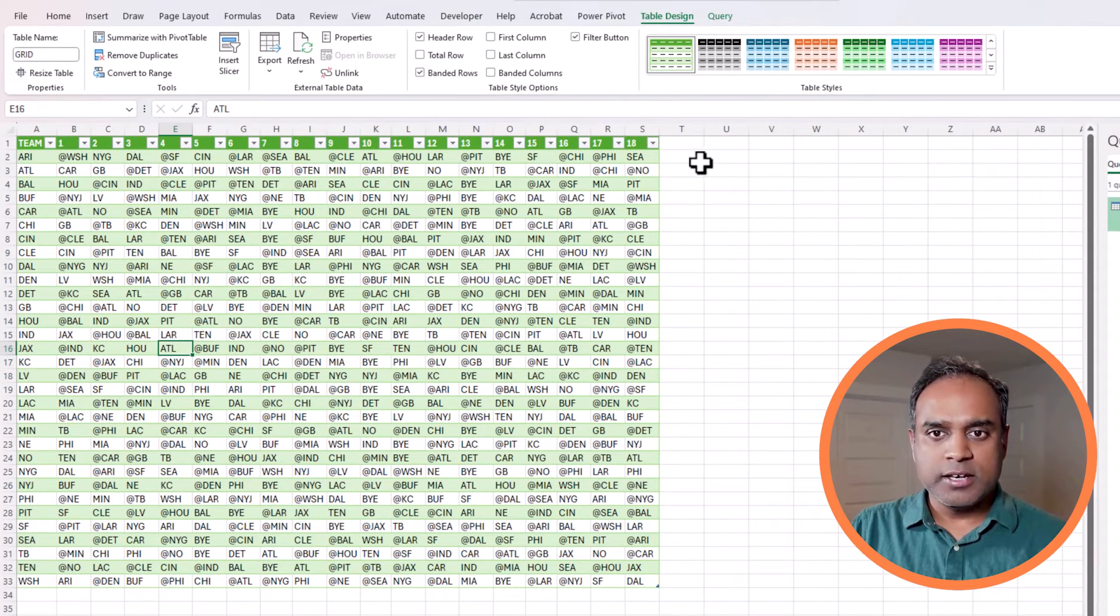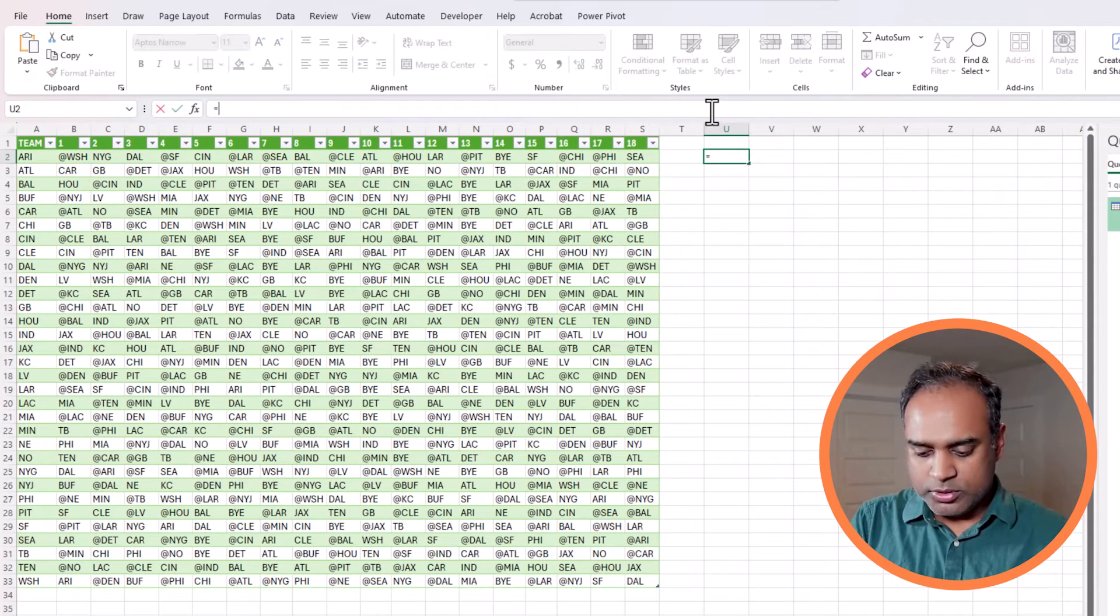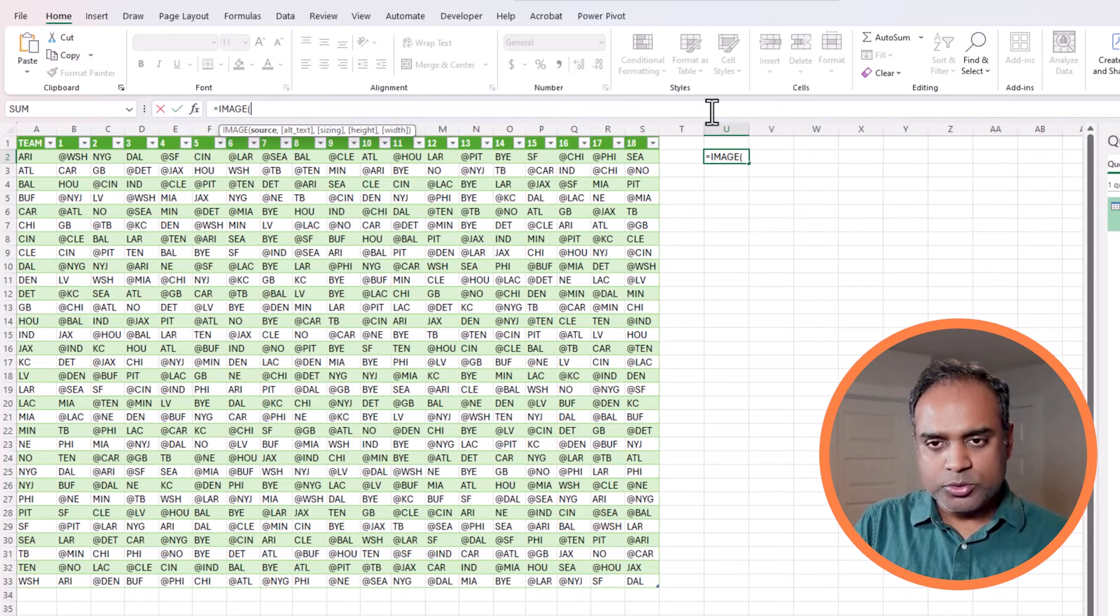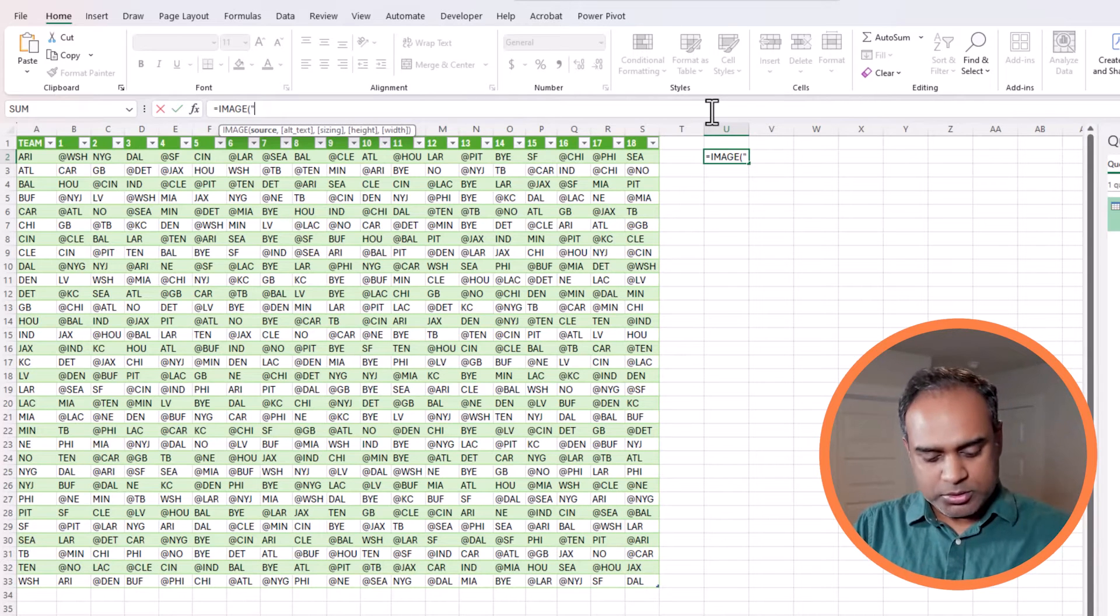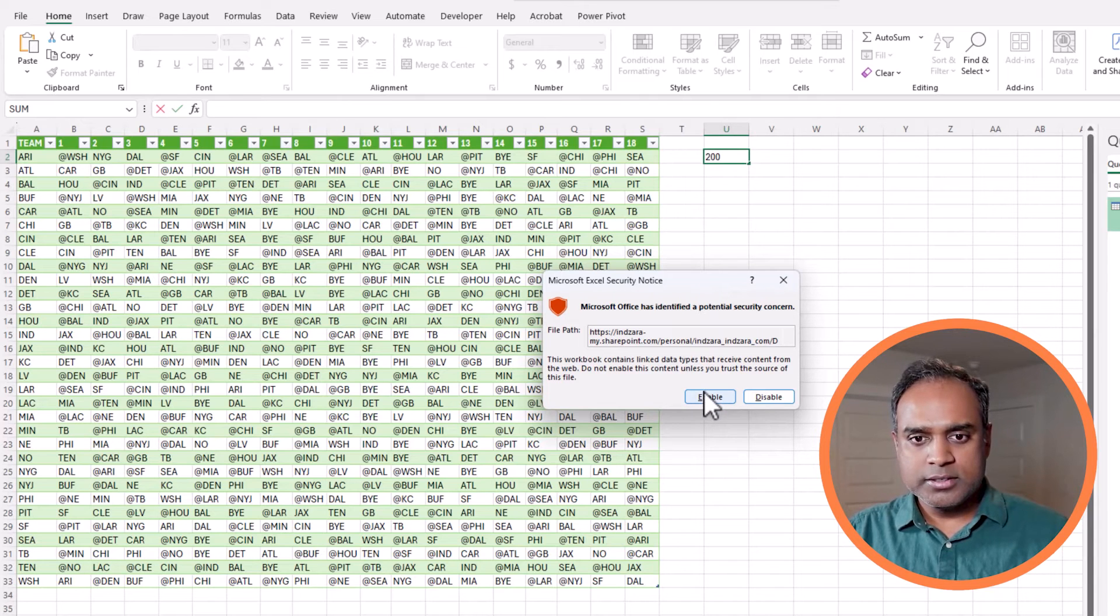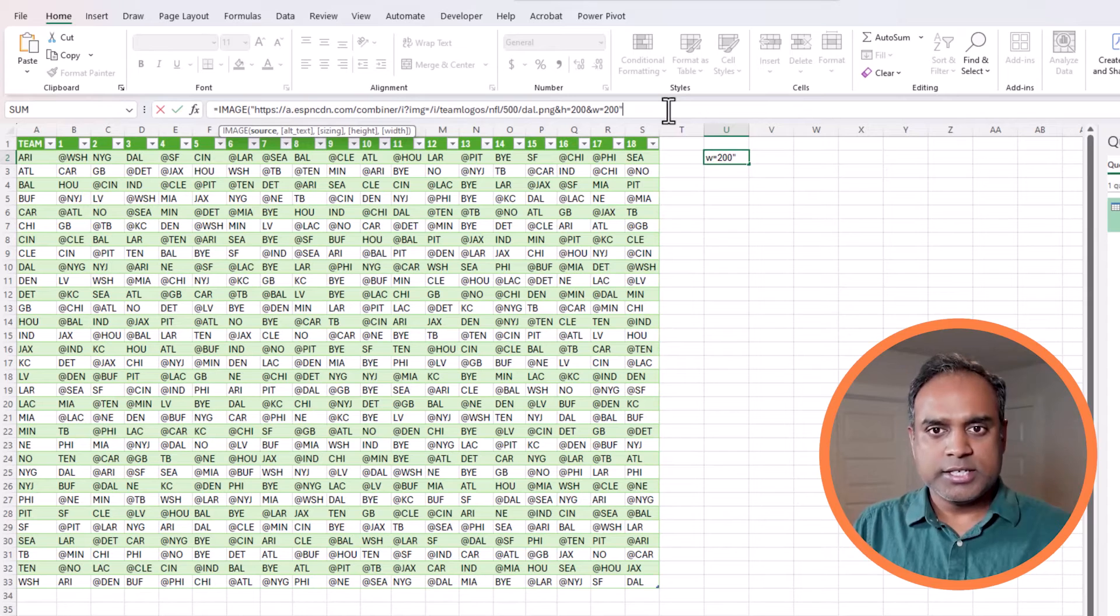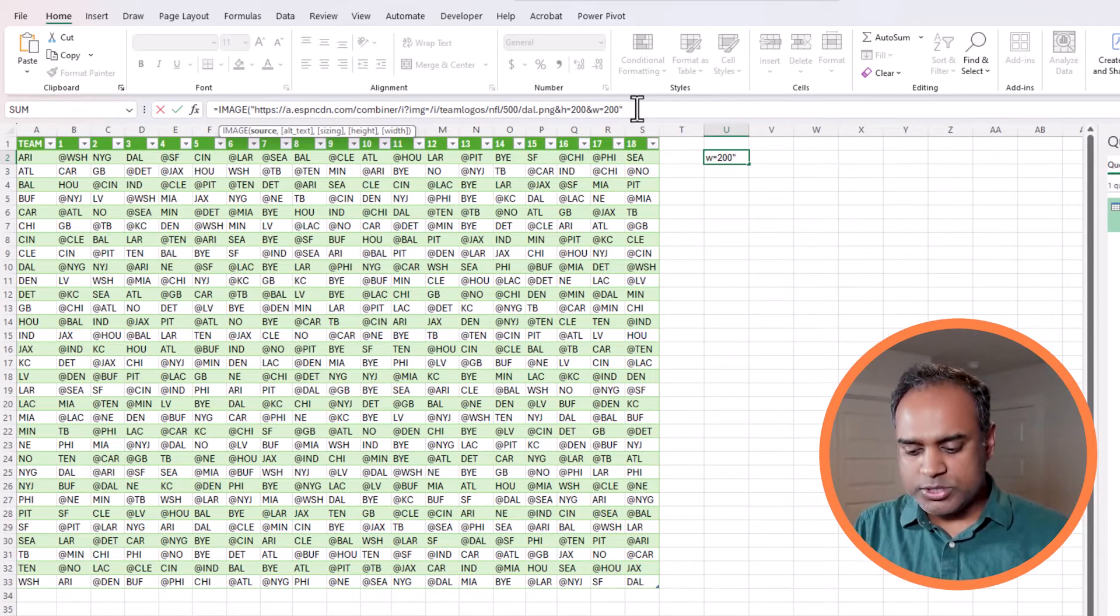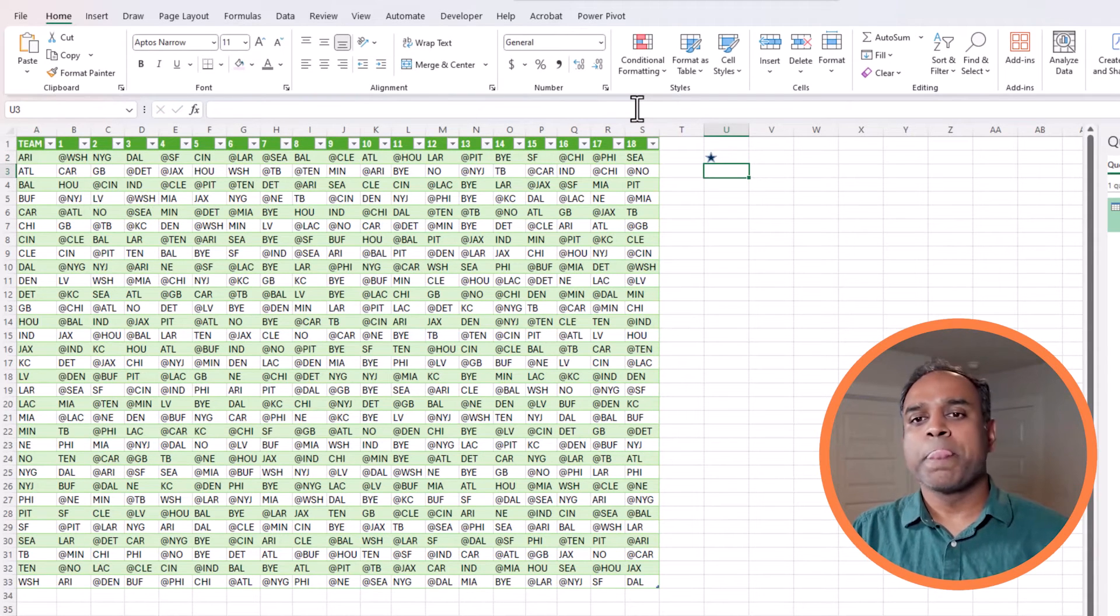This time, I'm going to start with column U here and I'm going to say equals and use the image function, open parenthesis, and I'm going to put the URL that we had. Instead of putting it directly, I would do double quotes and then paste the URL. I closed it with the double quotes and I'm going to close the parenthesis for the image function and hit enter.